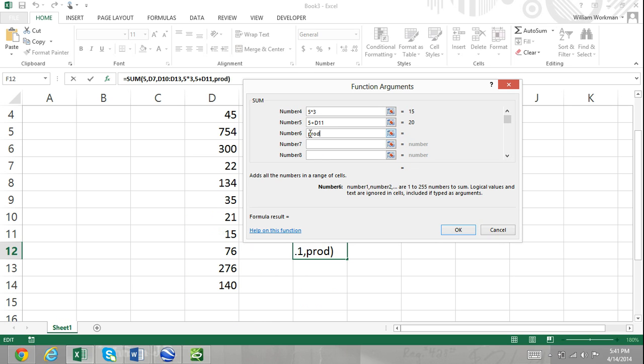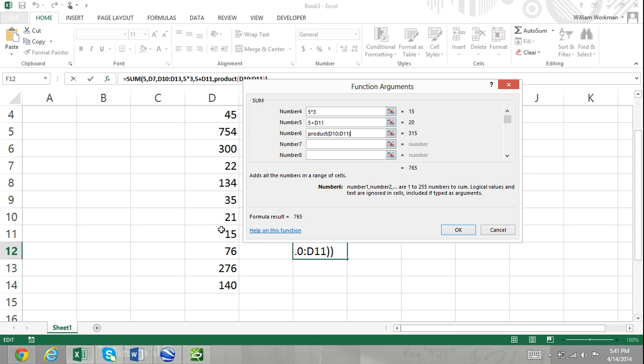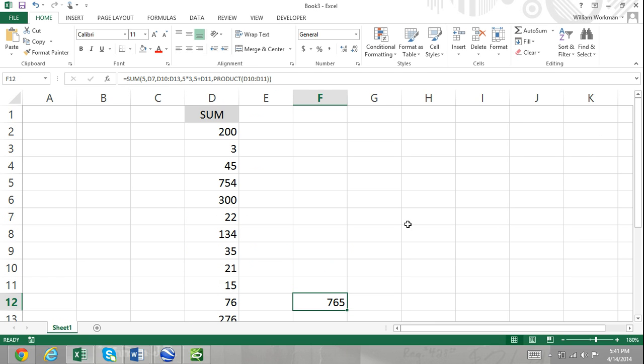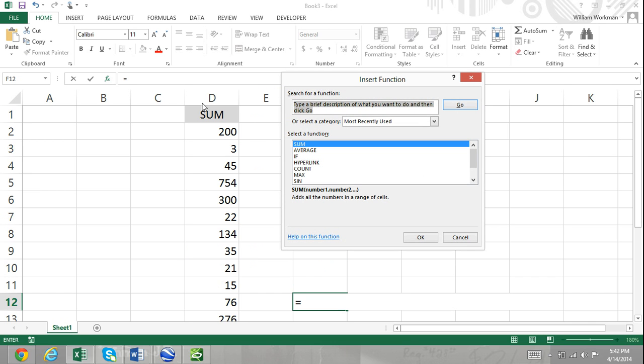There are other functions that only require a single argument. An example of this would be the square root function, which finds the square root of a number. The function dialog box for this function only has a single argument titled 'number'. This is because you're only able to find the square root of a number.